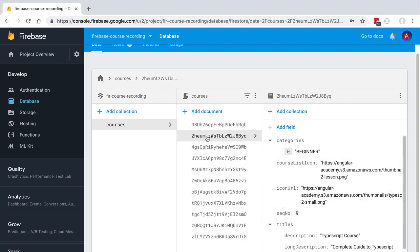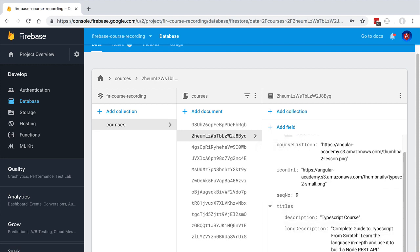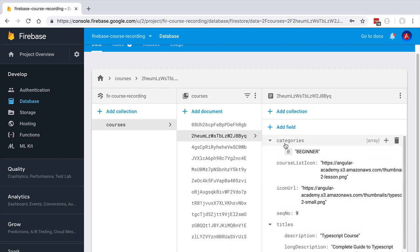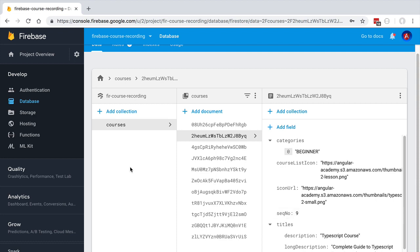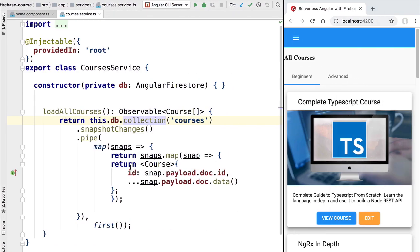We might be looking for a particular course based on the document ID, or we might want to look for a course based on its URL. We could also search the collection for all courses that contain the category 'beginner'. We would also like to retrieve the complete list and order everything by sequence number. Let's see how we can perform these multiple queries.